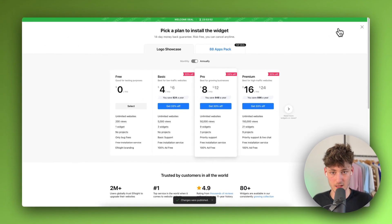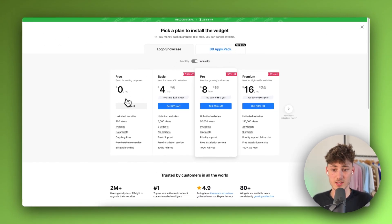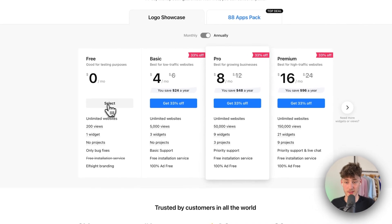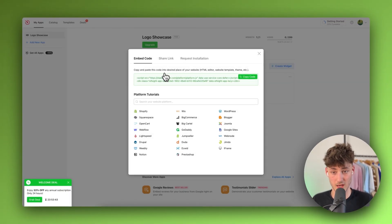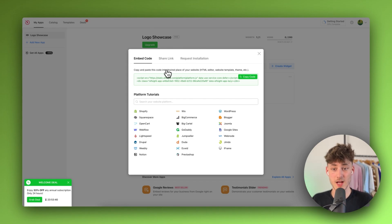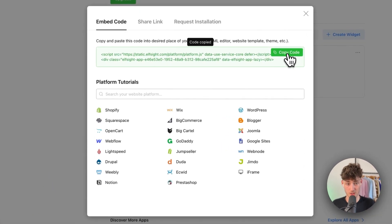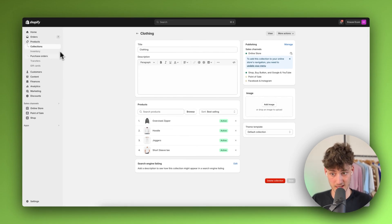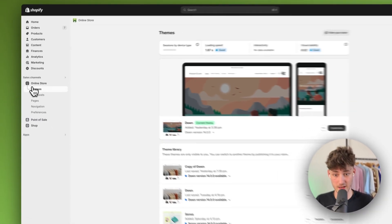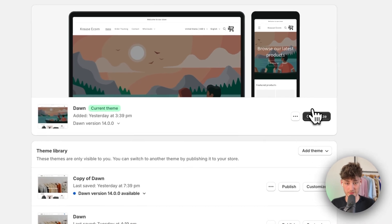Click 'Publish' on the top right. Select the free plan and click 'Select' — this widget is completely free to use. Then make sure to copy the embed code provided.